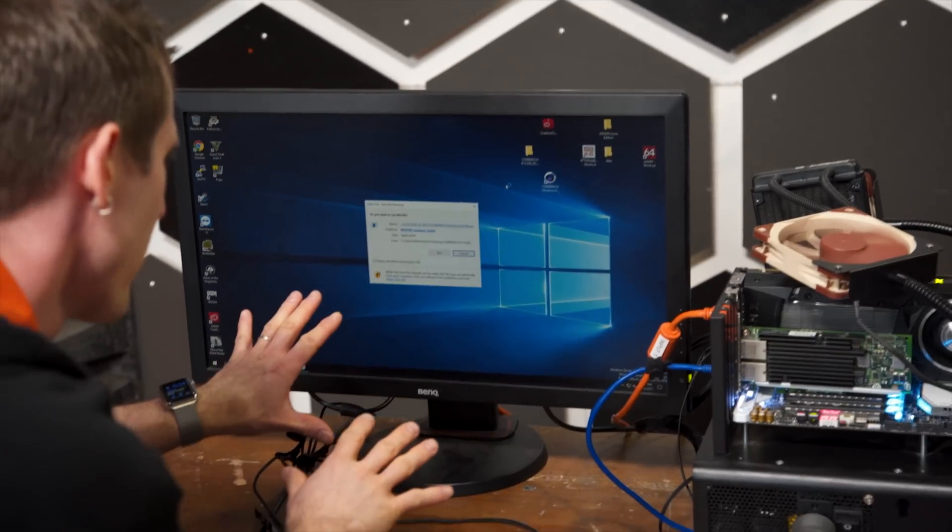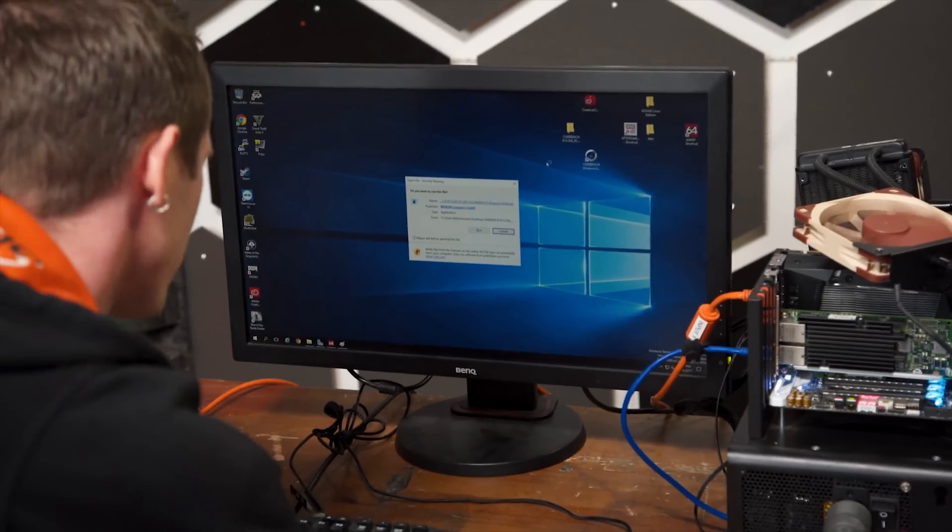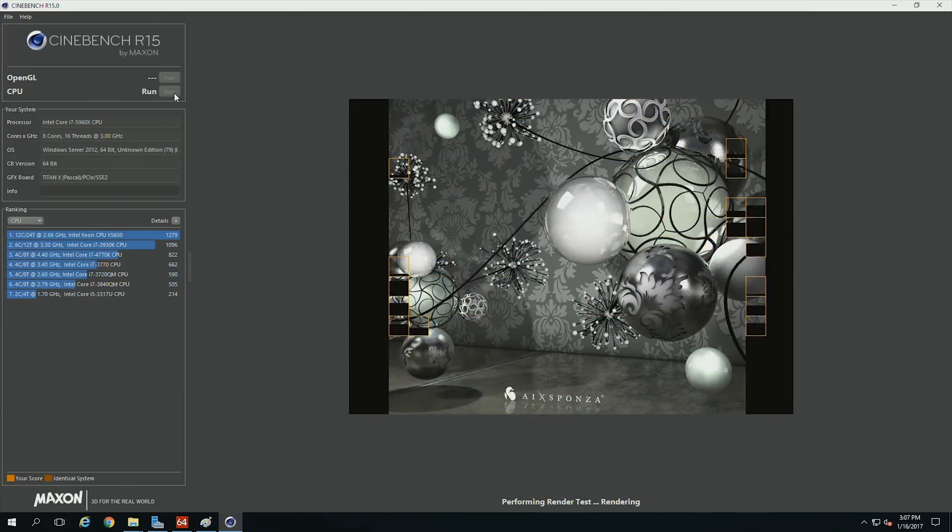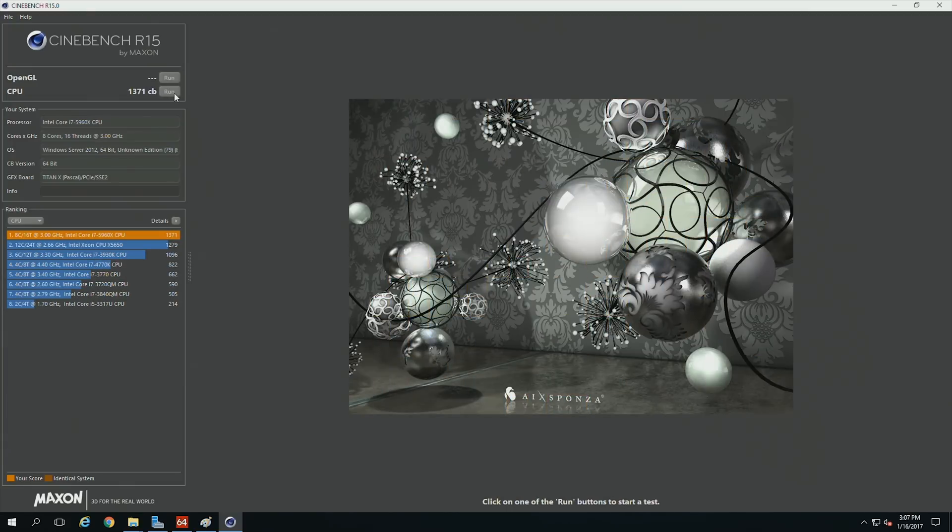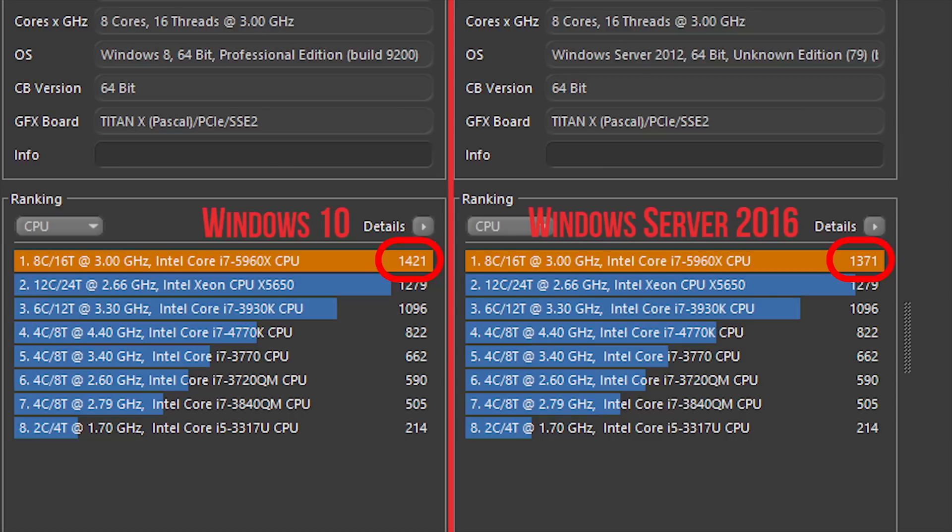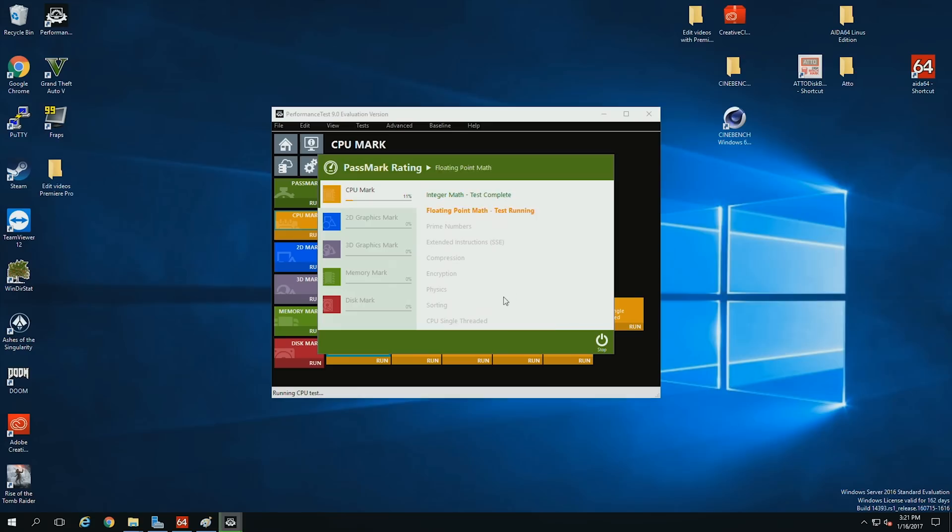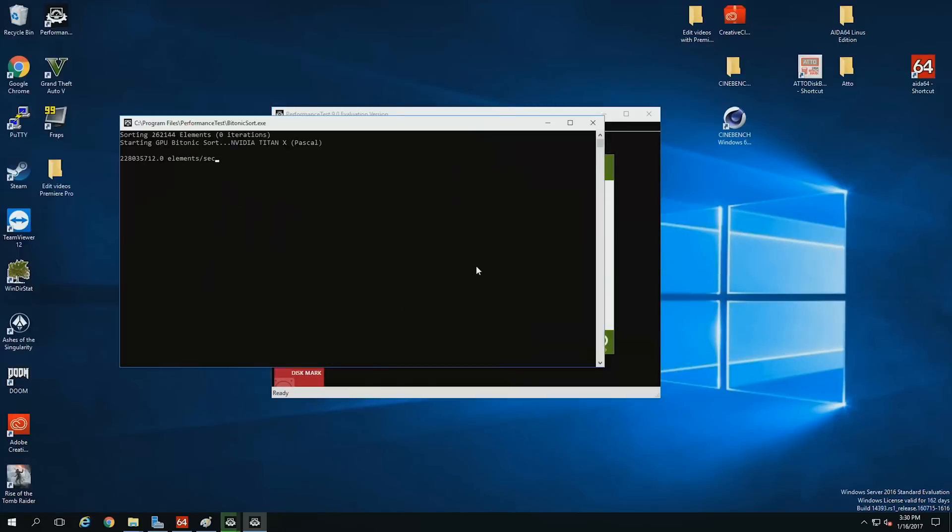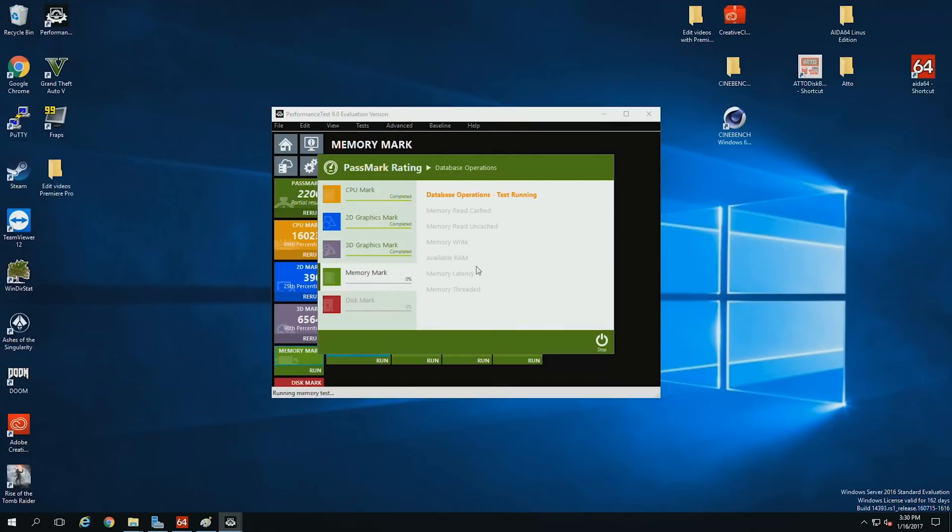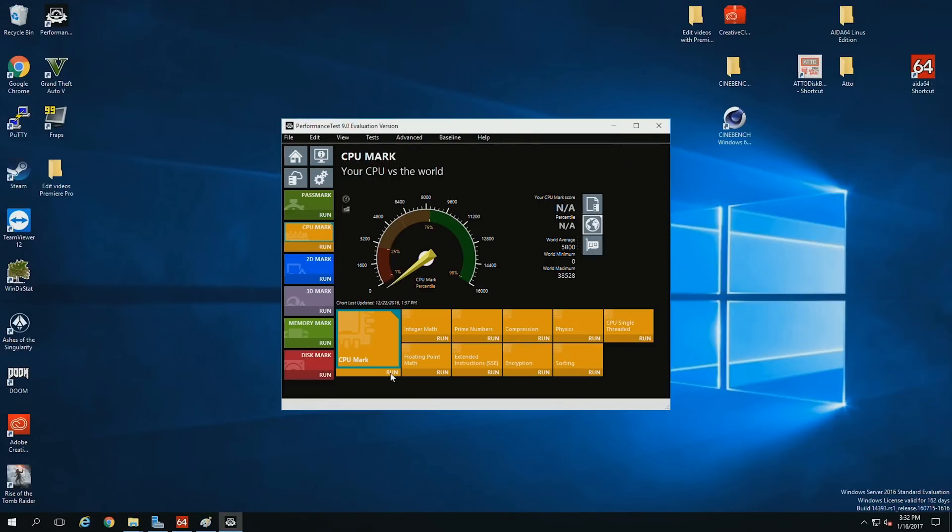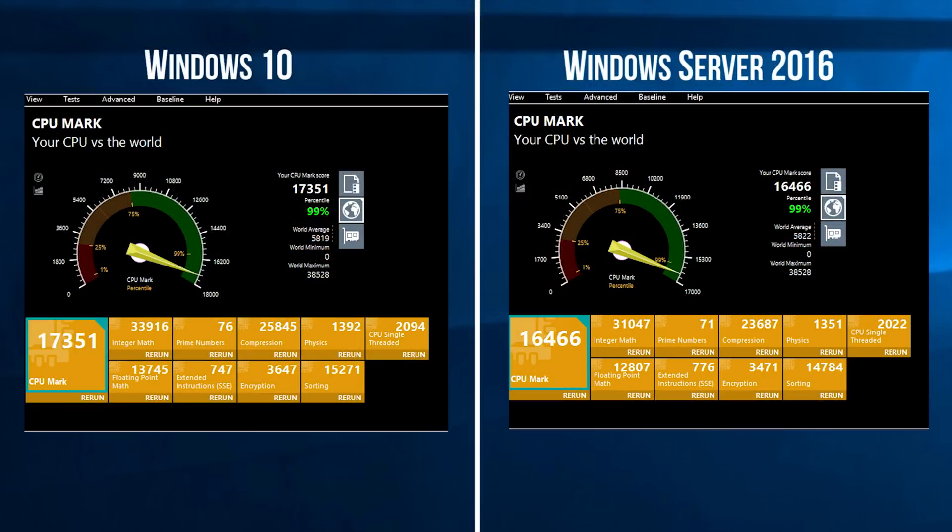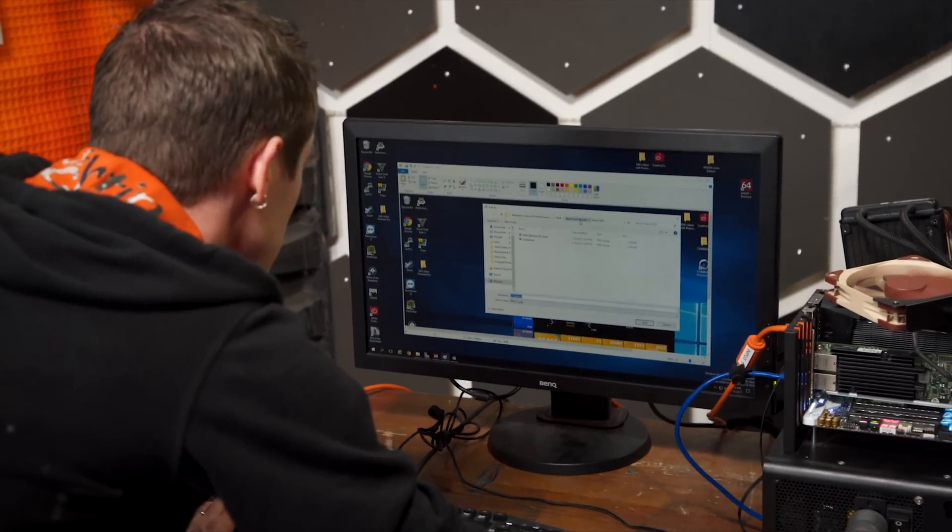Time for everybody's favorite benchmark. Cinebench! 1371! Okay, PassMark, CPU mark. Whoa, that was exciting. We are a little lower on the server operating system. Let's go ahead and log that.